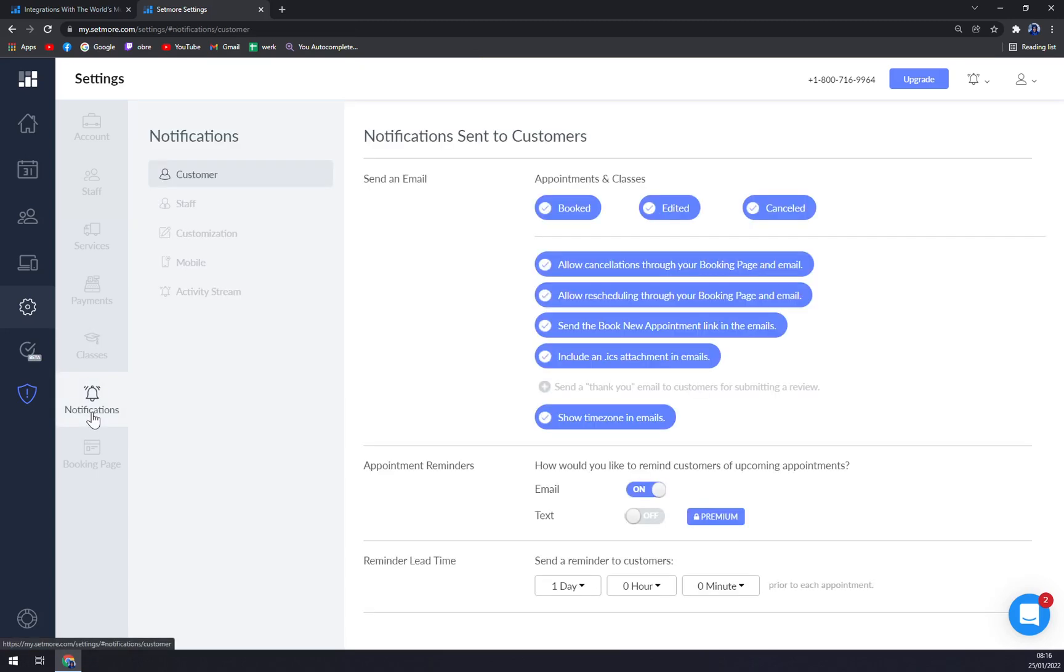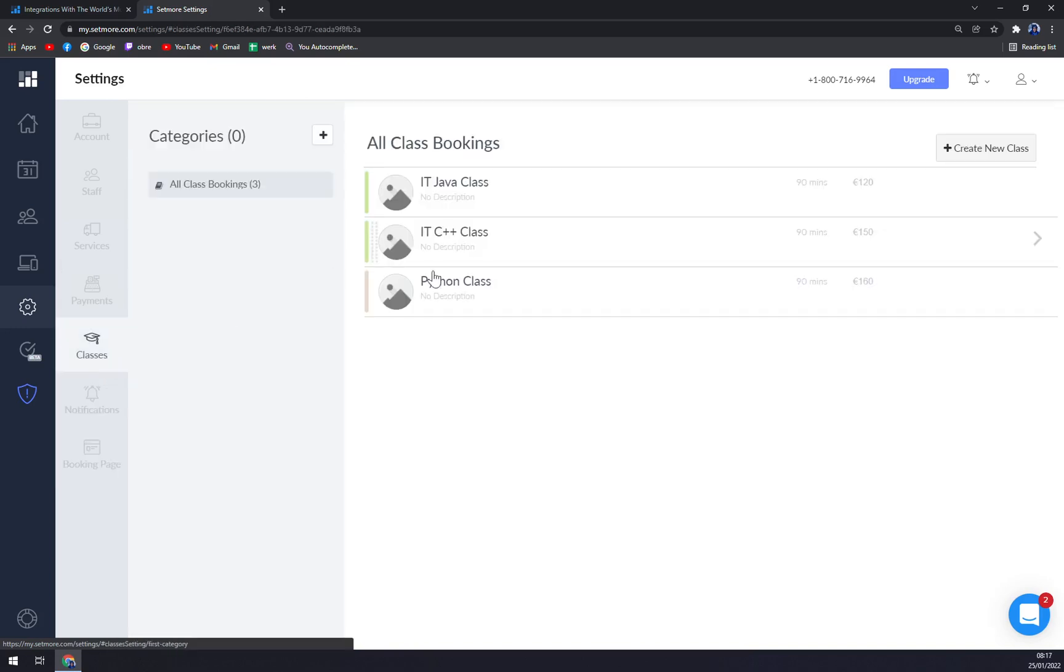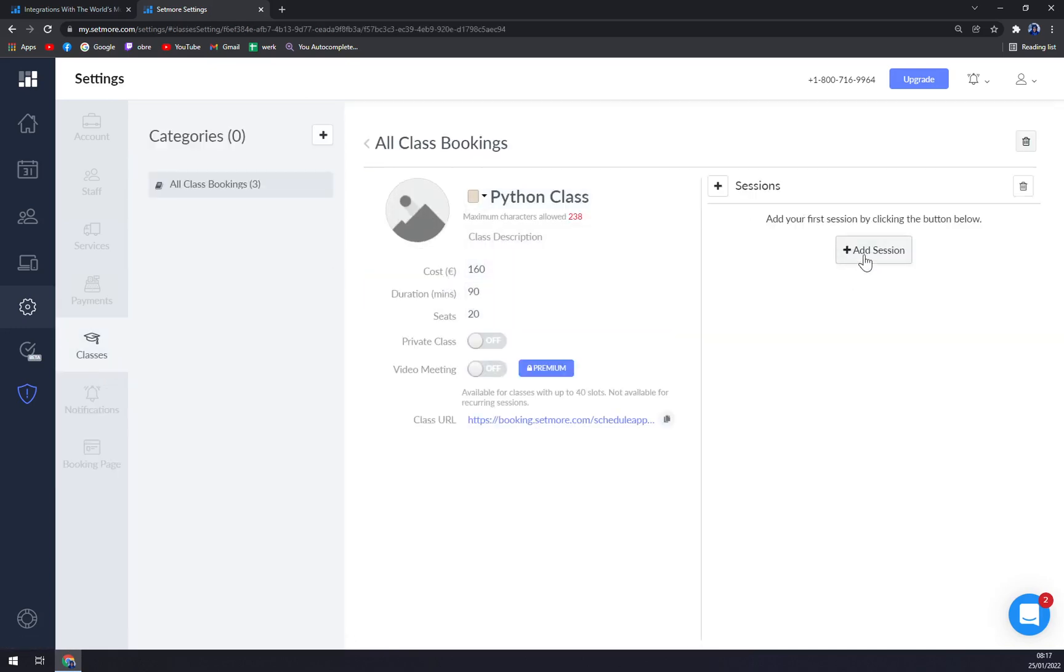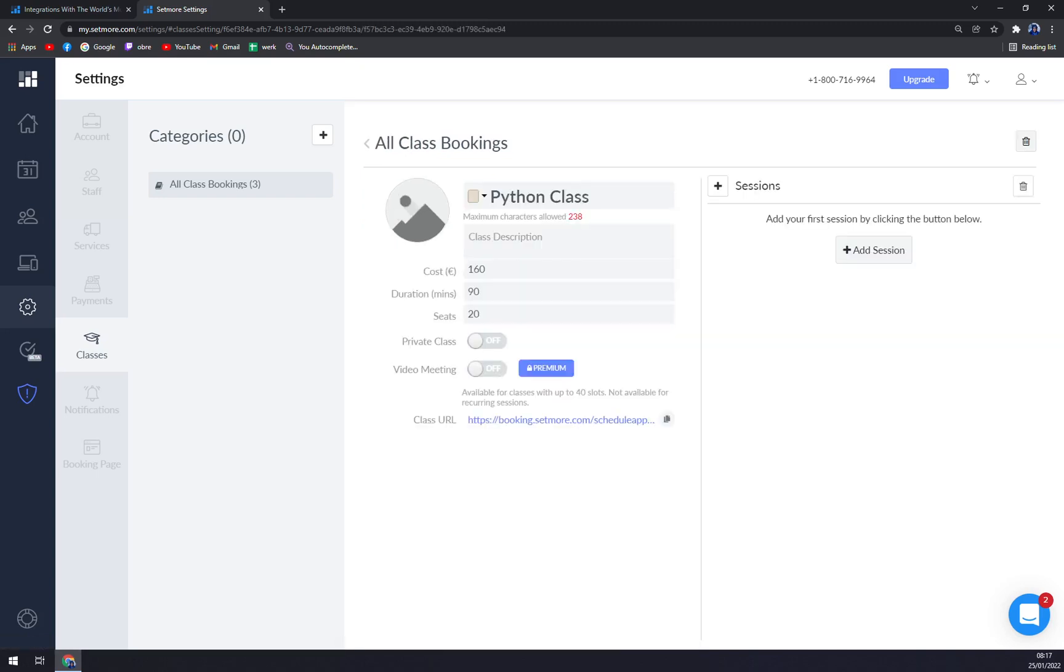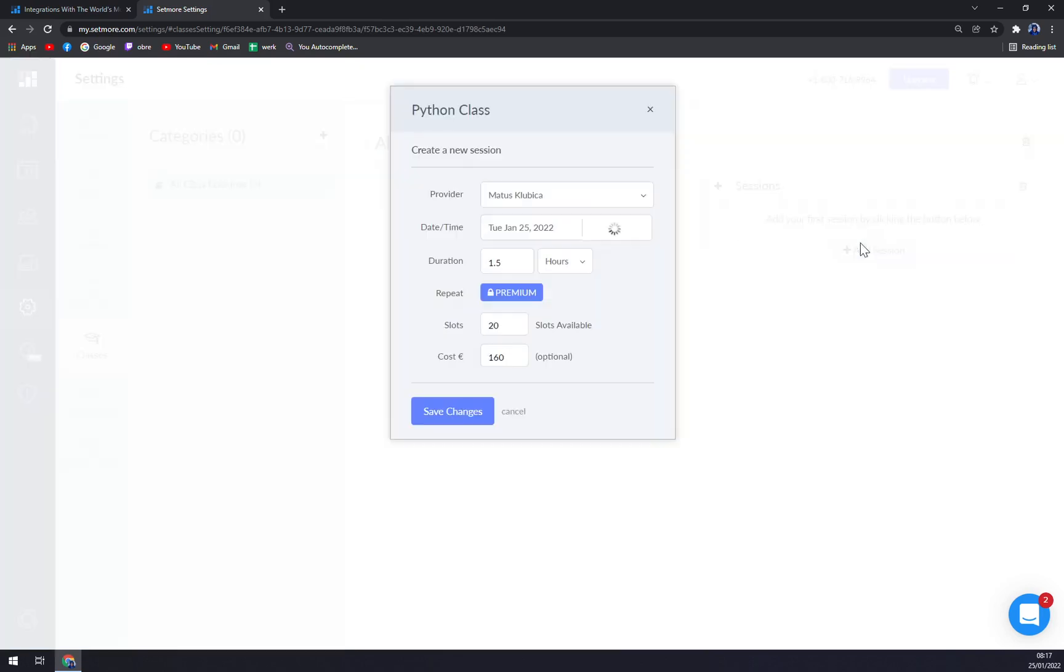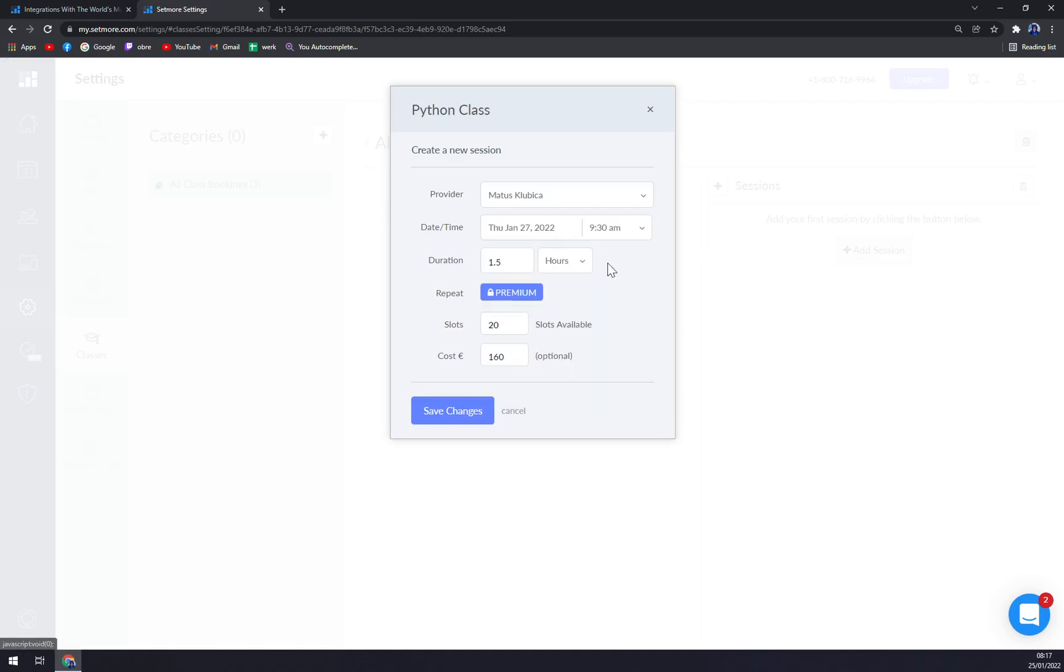Then we can set the notifications and most importantly we have booking pages. Oh, let's go back and add a session. That's what I forgot, it's a very important thing to do. When will the next Python class session be happening? Let's go with January 27th at 10:15. It's one and a half hours, 20 slots, and costs 160 euros.